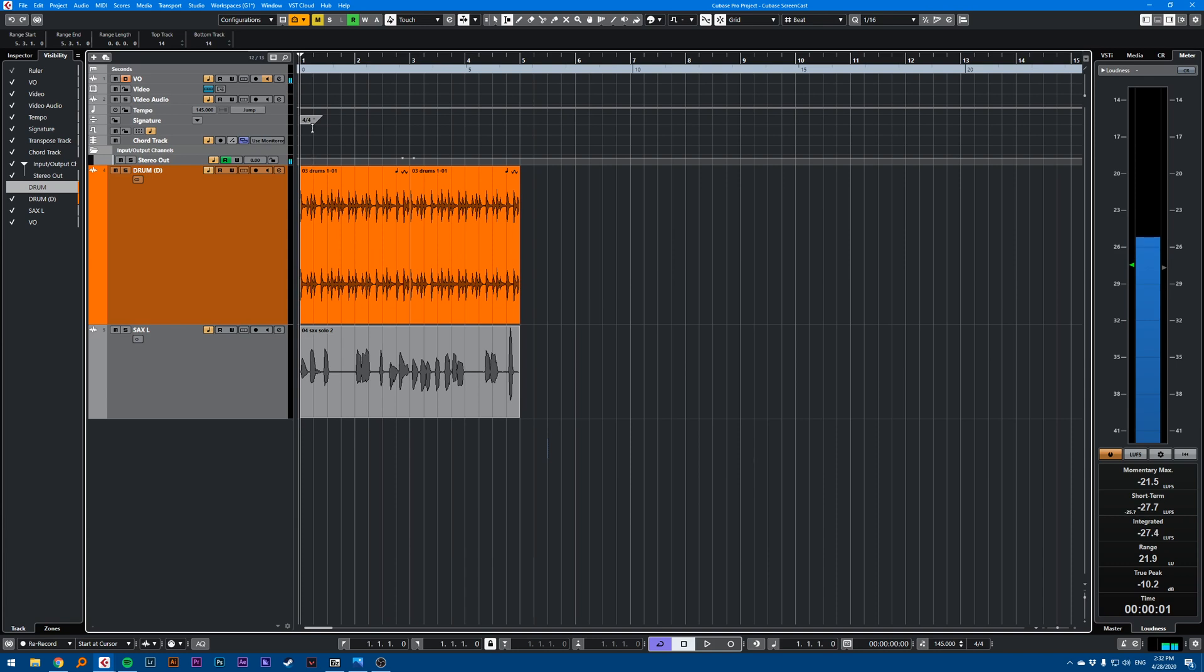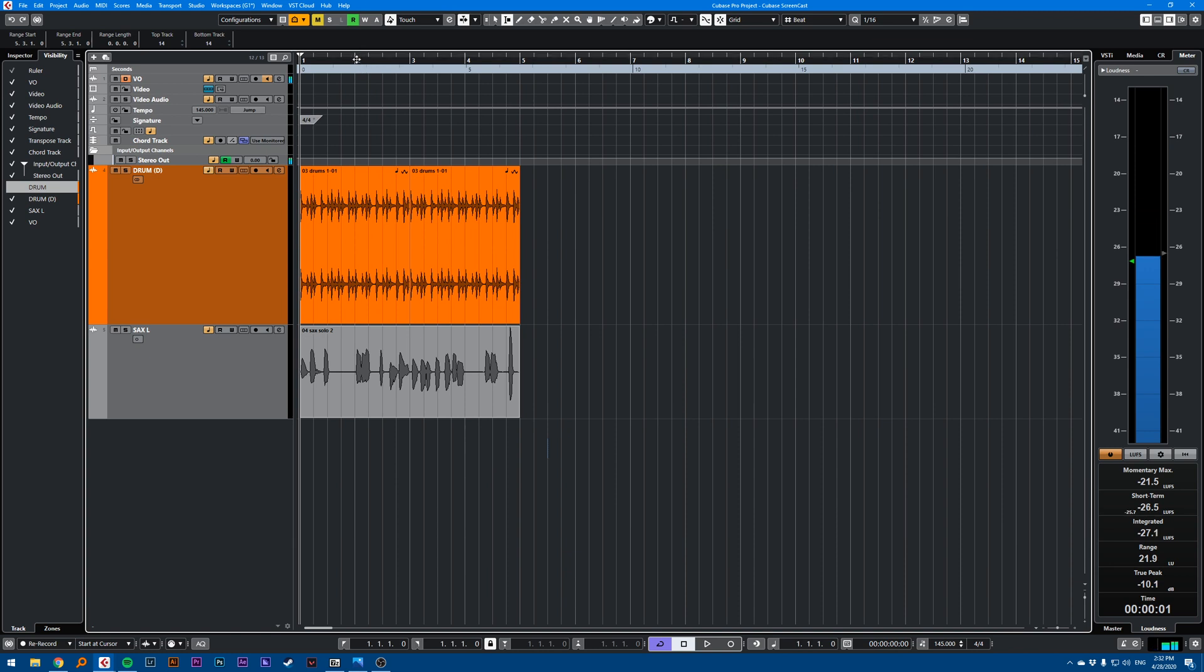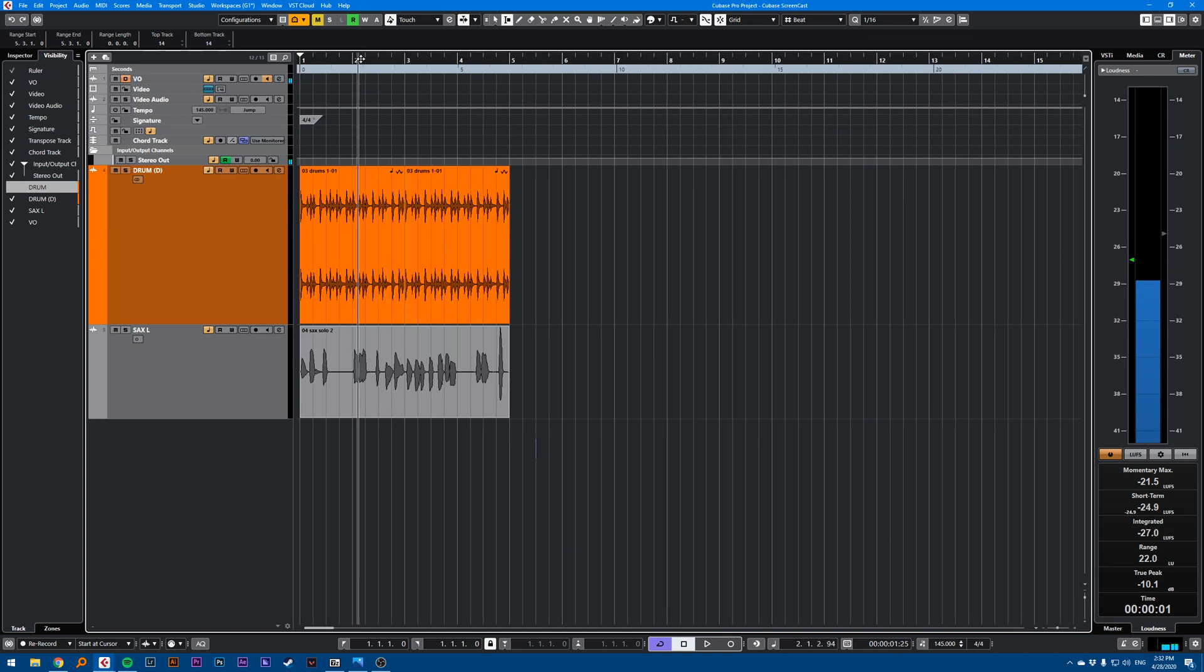So let's say I have a song here. This one is pretty short, it's only four bars. And let's say I want to remove bar two.